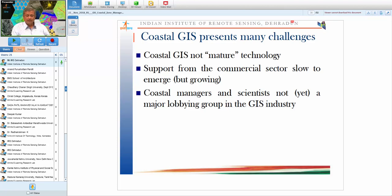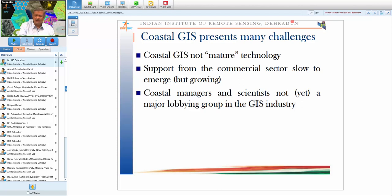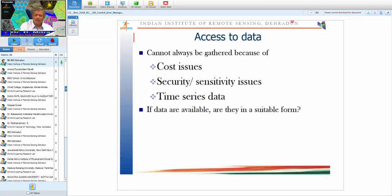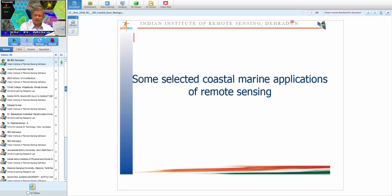Commercial GIS support for the coastal sector is growing slowly, and coastal managers are not a major lobbying group in the GIS industry. Most GIS tools are designed for land and geological applications. Additional challenges include data cost, sensitivity issues — classified coastal data cannot always be accessed — and the need to manage huge time-series datasets. Data must be in a suitable form to address coastal management needs.